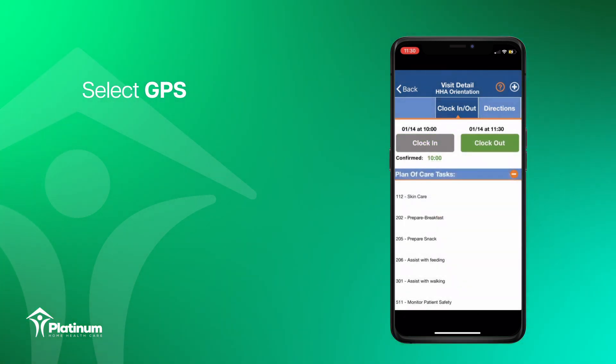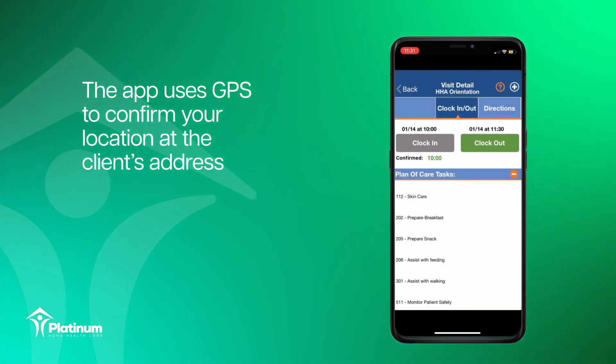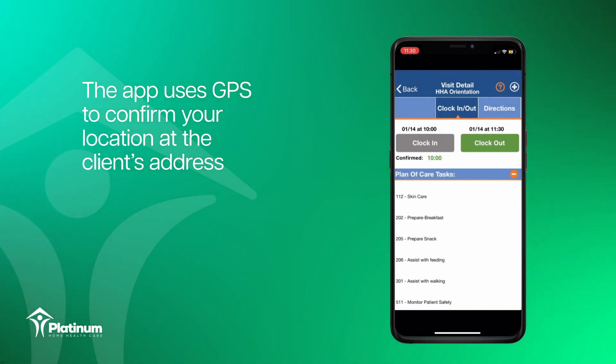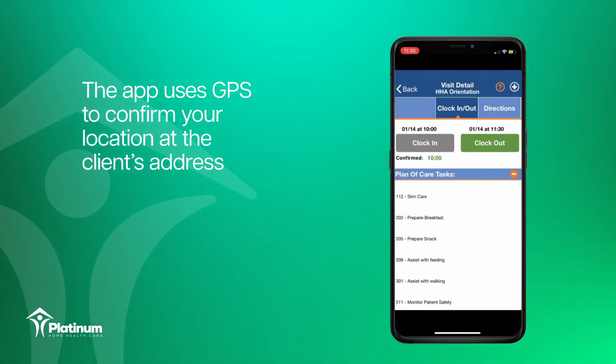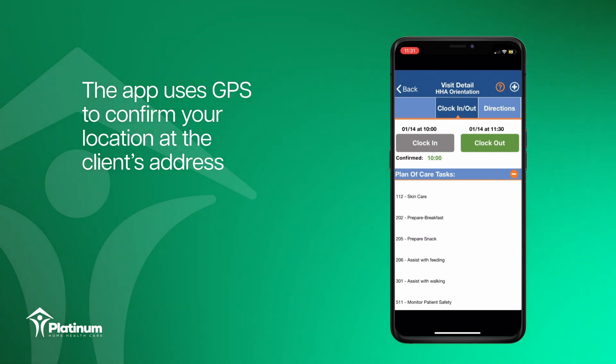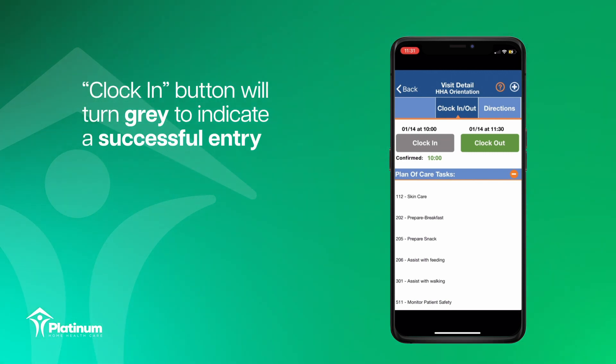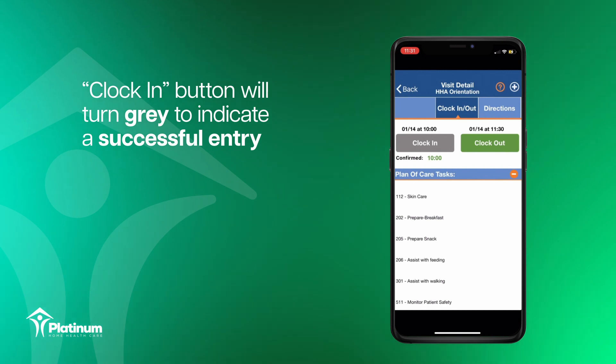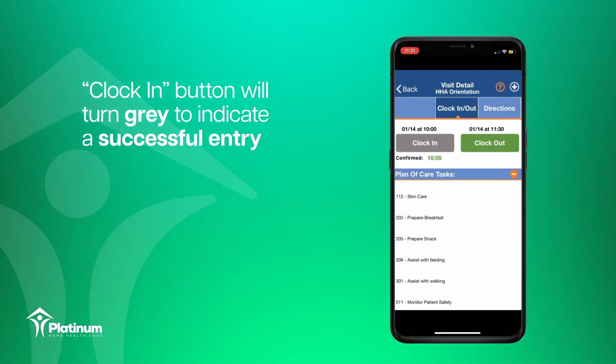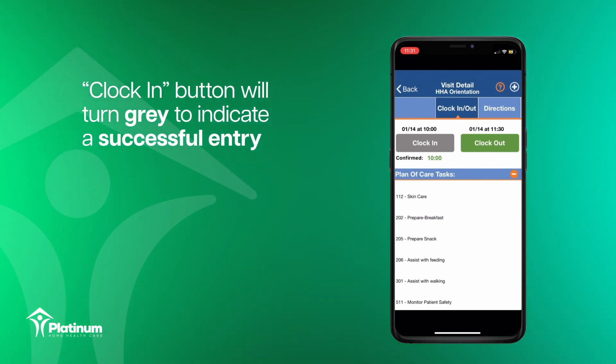The HHA Exchange app uses GPS to confirm your location at the client's address when clocking in and clocking out. Once the confirmation has been accepted, the clock in button will turn gray to indicate a successful entry.